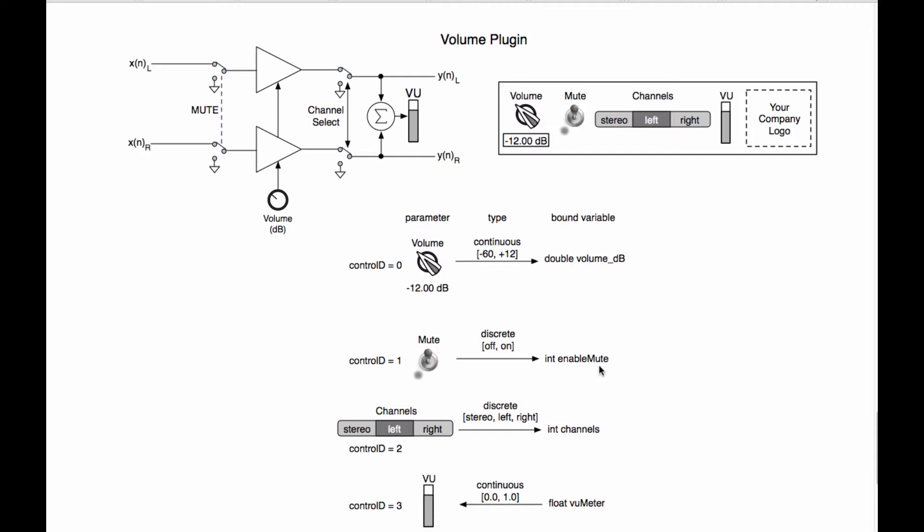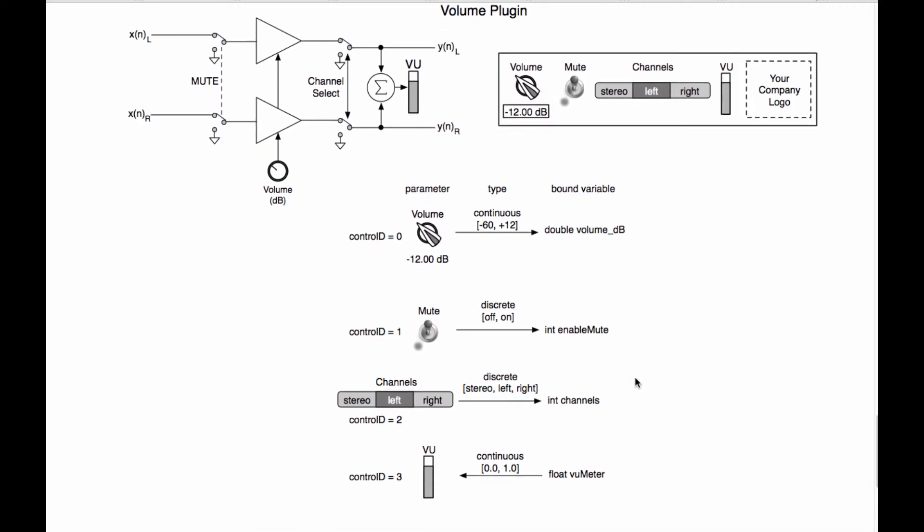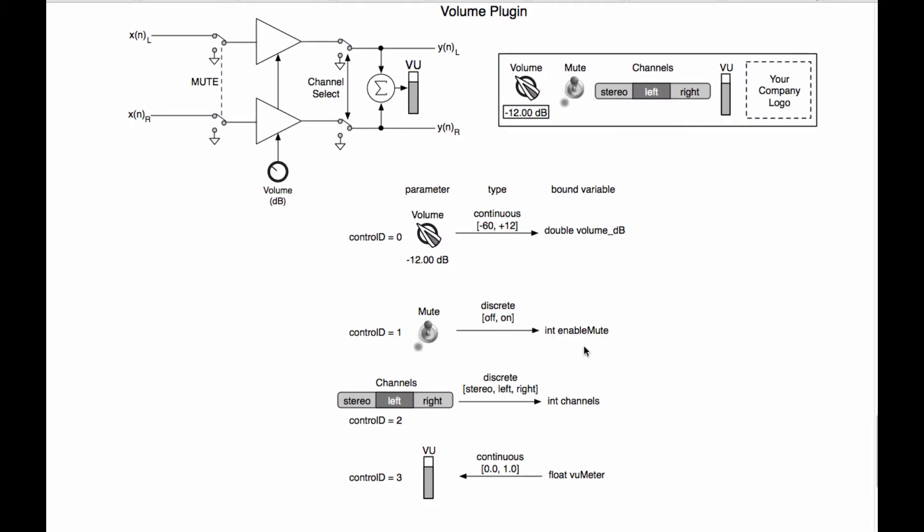Now you're maybe asking why am I using an integer value and not an unsigned integer value because these discrete values are zero index or zero based. The reason for doing that has to do with in the code later on when we want to compare the value that we have in the enable mute variable with the state of this GUI control being on or off. When the number of states gets large, like stereo left, right, or maybe six or eight or ten or dozens of different states, we don't want to have to call this zero, one, two, three, four, and give it some cryptic value.